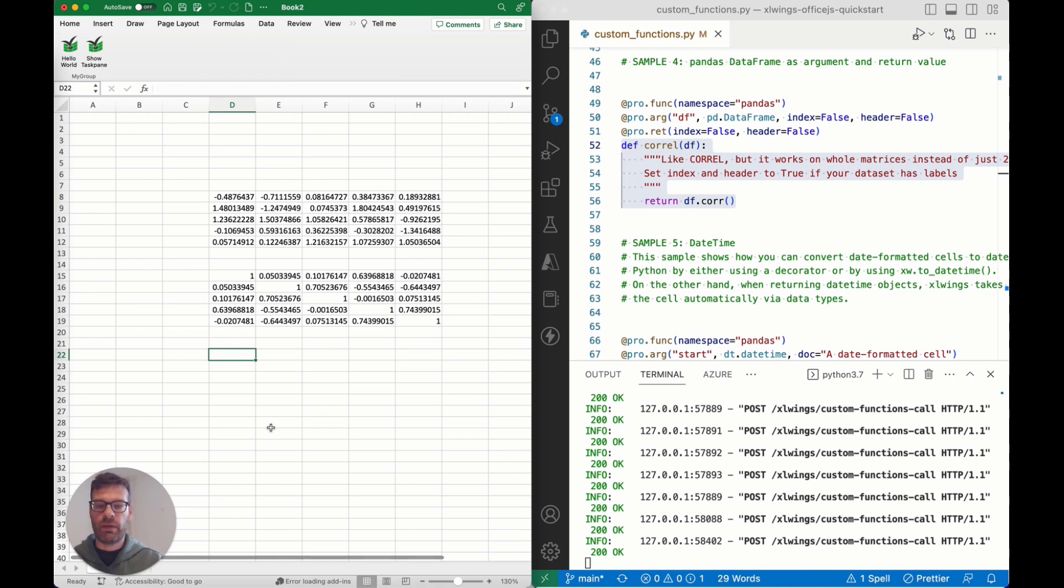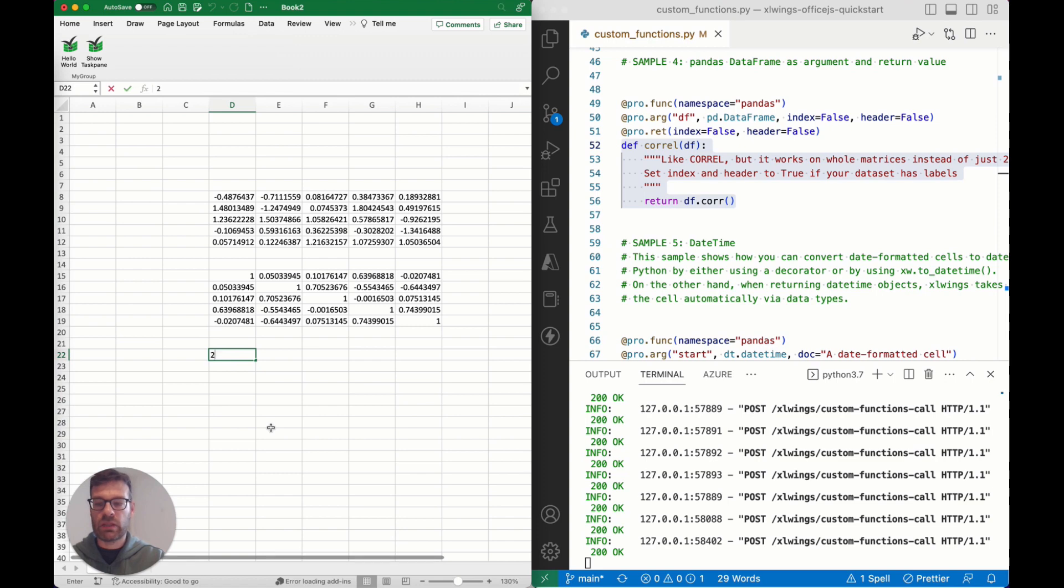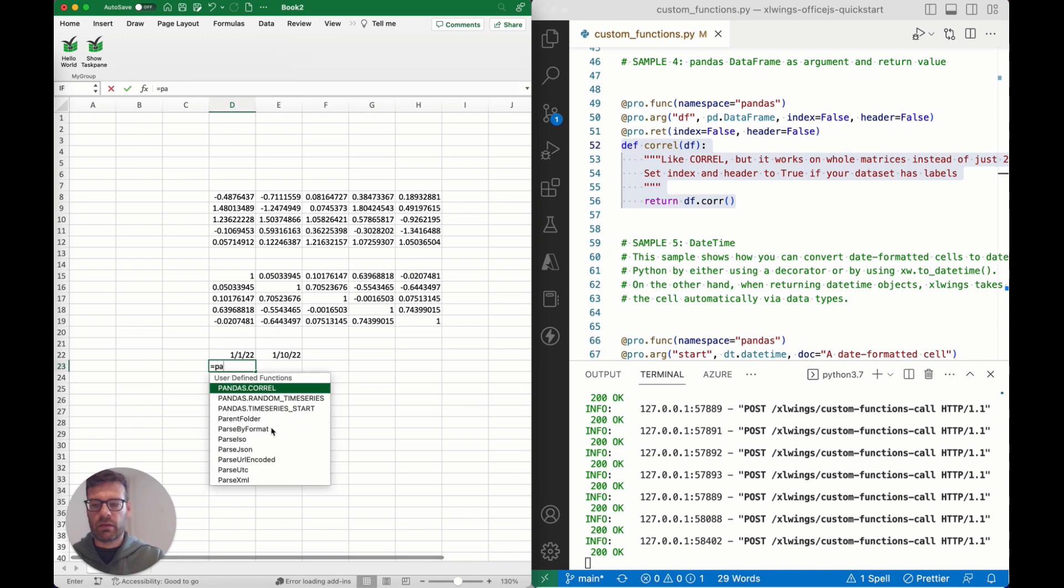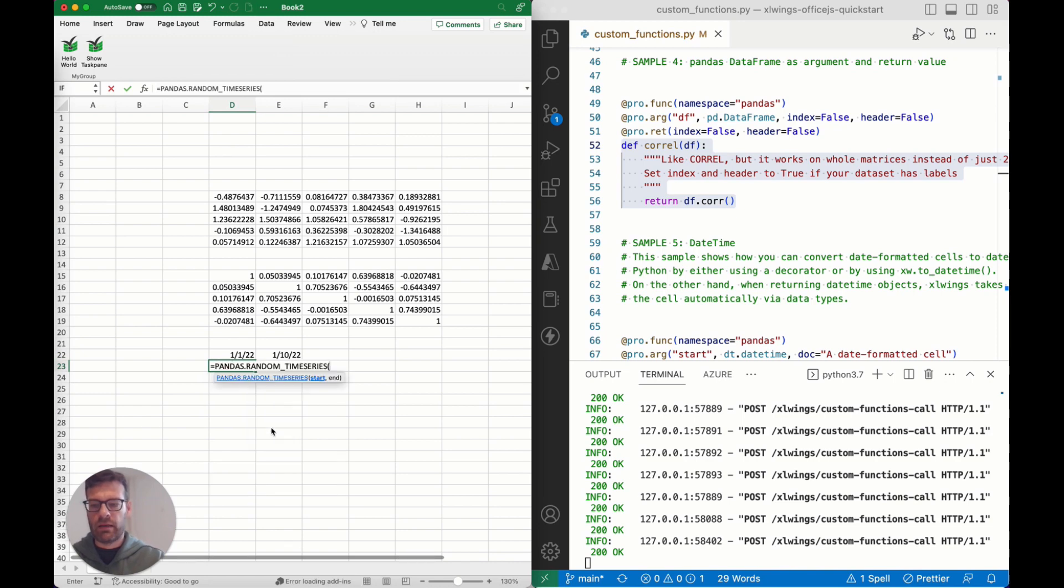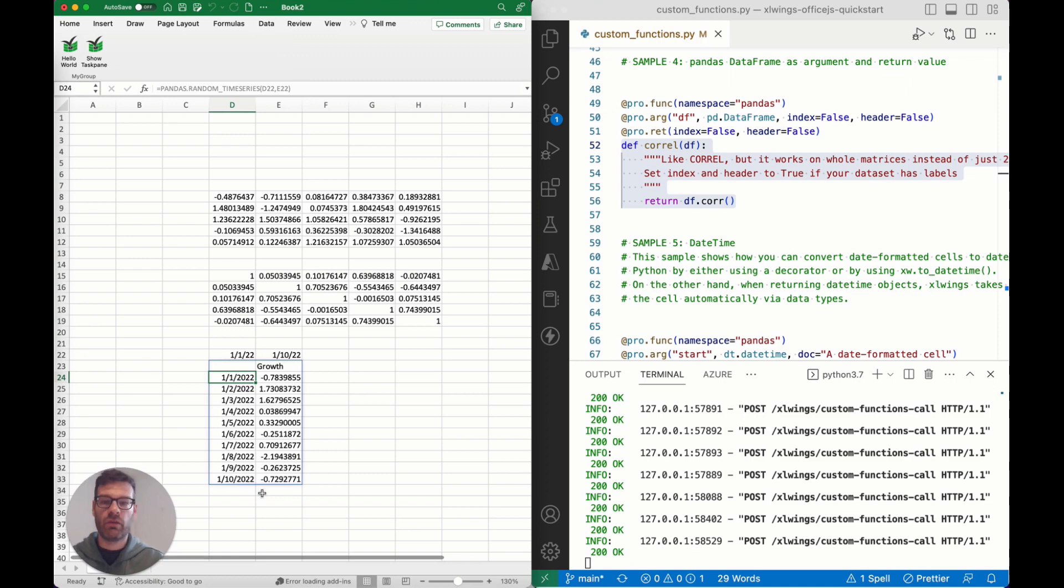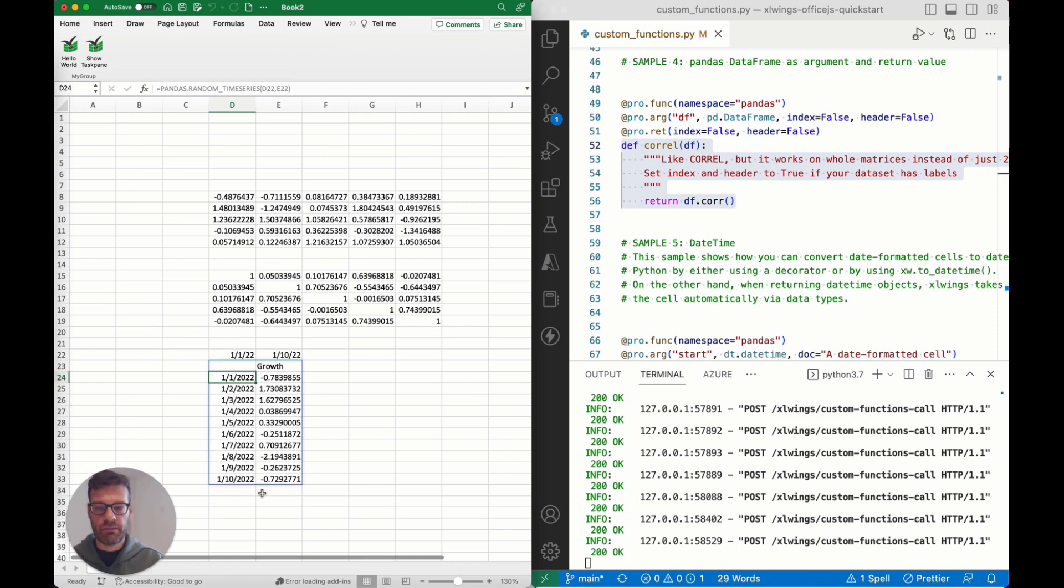Another addition or another new feature that these OfficeJS-based custom functions offer you is working with datetime. If you have let's say a start date and an end date, then you could call a random time series generated based on these dates, and what you will get back is a preformatted date over here, which is also not something that was available on the Windows version of it.